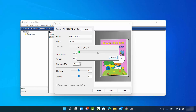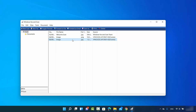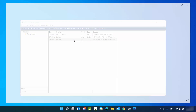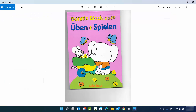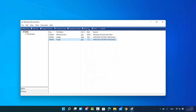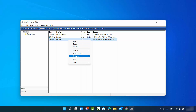Once you are happy with the selected area, press the Scan button to scan only that portion. Wait for the process to finish. Once done, double-click on the scanned image to open it and view it.